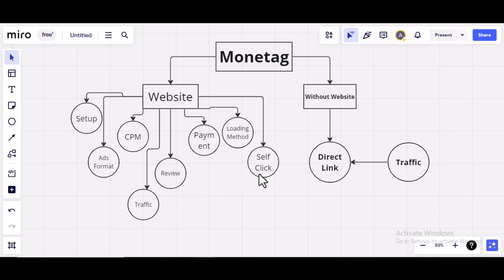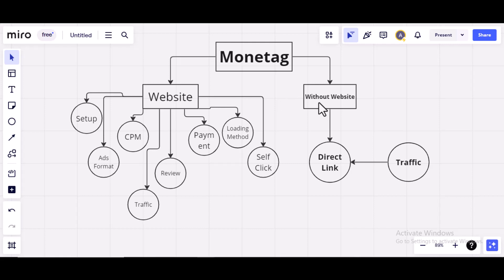So, after I've talked about all this using the website to earn with Monitag, I'll move on to how you can earn with Monitag without a website. So, the only way to earn with Monitag without a website is through using the ad format called Direct Link Ads.